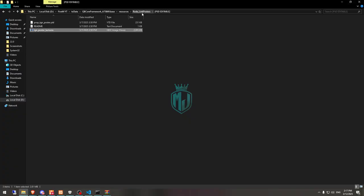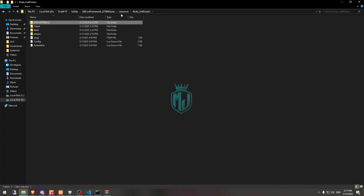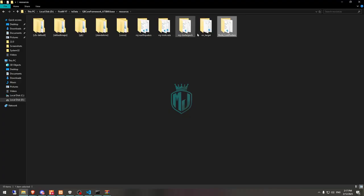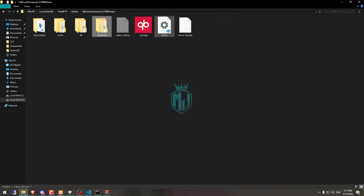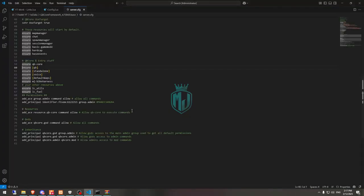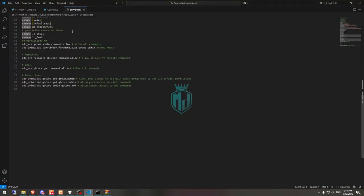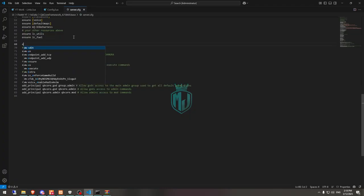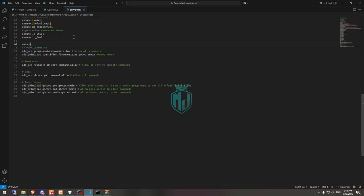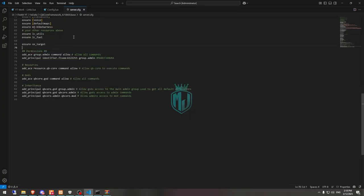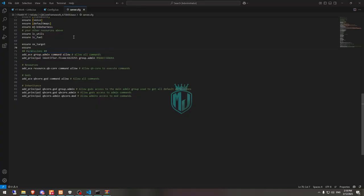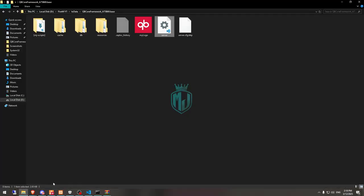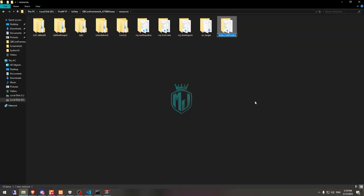First, let me just copy the script name, ox target, and add to our resources. Ensure ox target and ensure our script.